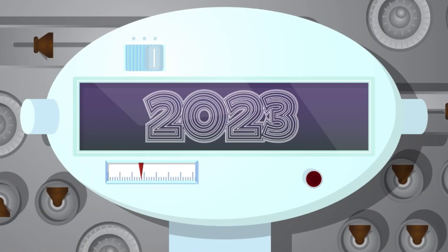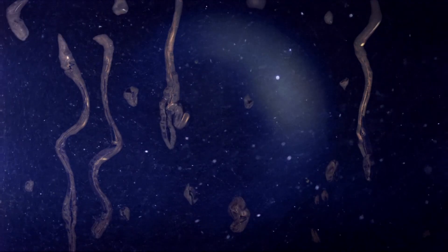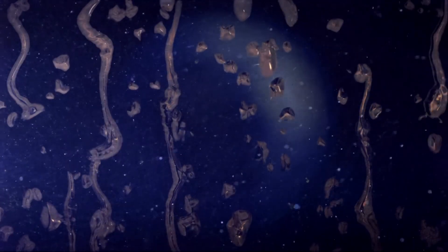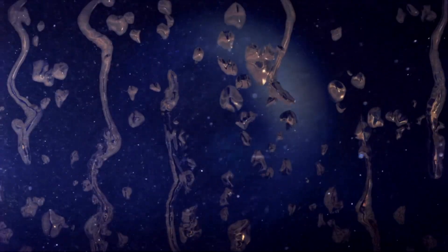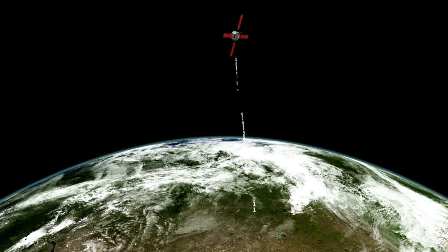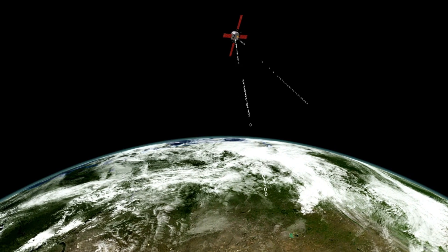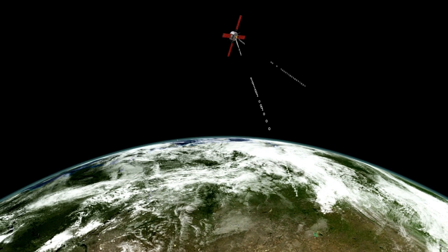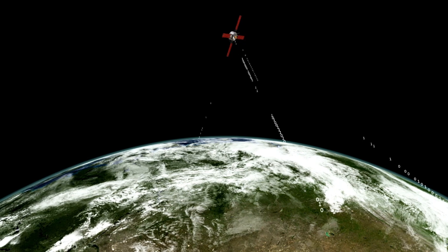However, compared to modern technology, these computers are incredibly primitive. Each Voyager computer has a total memory of just 69.63 kilobytes, a minuscule amount by today's standards, barely enough to store a single average-sized JPEG image.